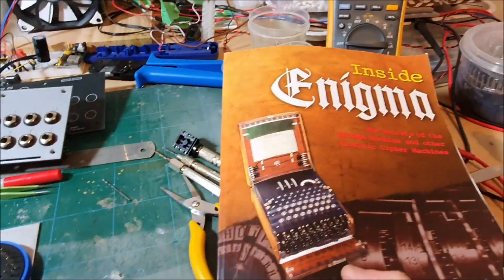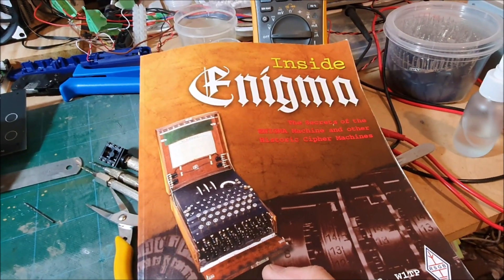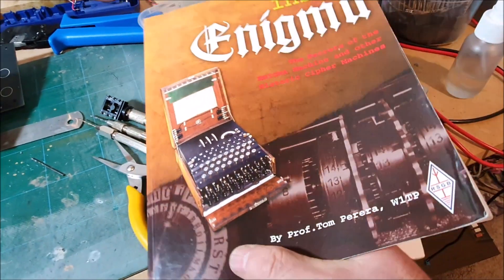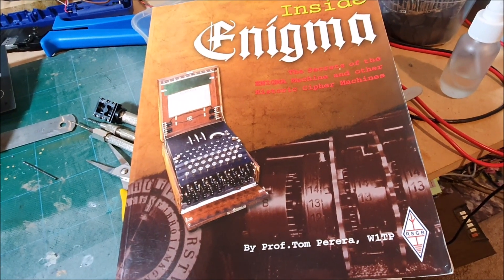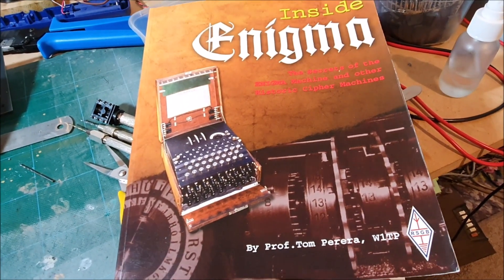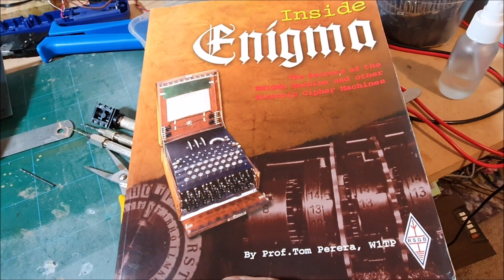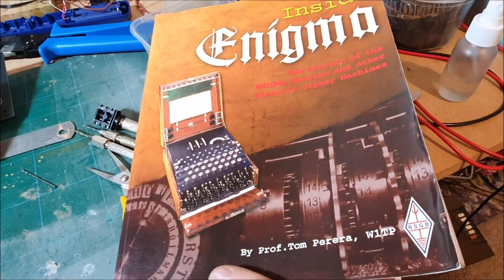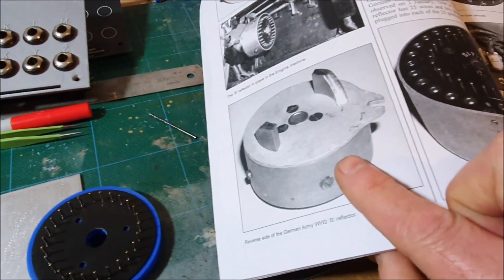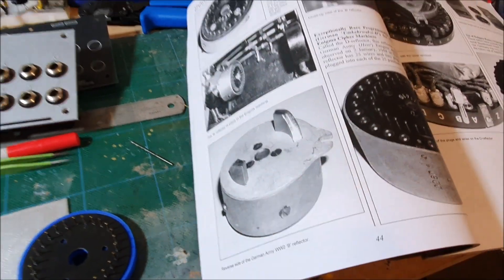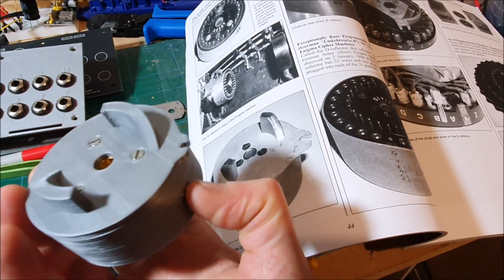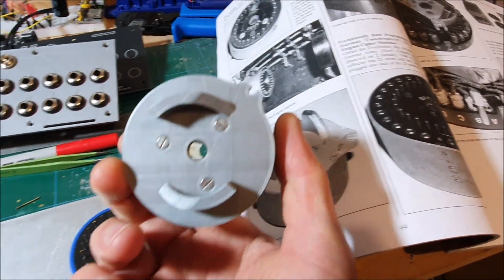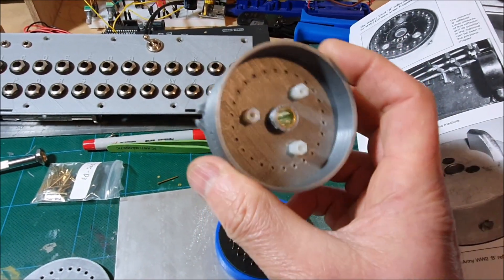This book, by the way, if you want to know what the insides of the Enigma look like, this is a great book. I believe it's available on Professor Dom's website. I'll see if I can find the link and put it in the description. As you can see, this is a real reflector. Mine's similar, it's not exactly the same because I've got various limitations on how I can actually put this machine together.